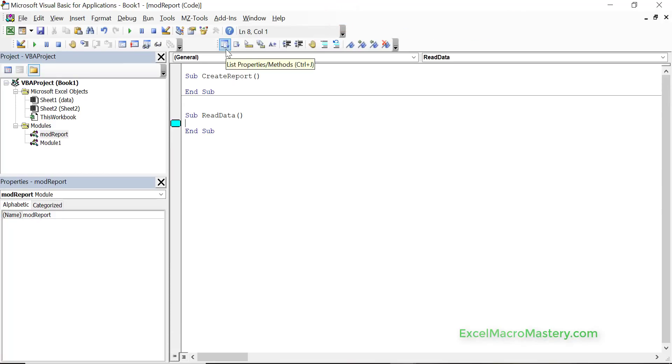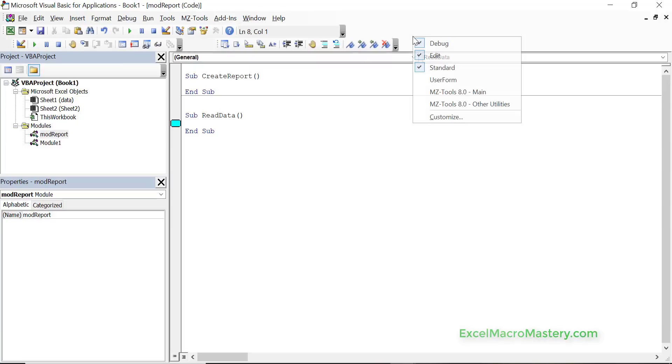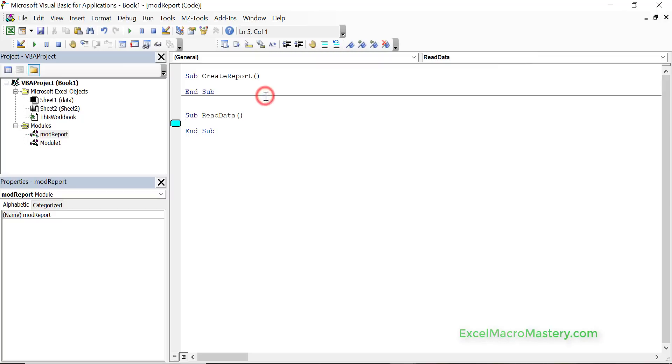So again very easy, right click here and just select the ones that you want. Now I have a couple of extra ones here, they're kind of an add-in that I use so you don't need to worry about them so much. So that's the toolbars and they can be very useful especially when we're debugging the code.